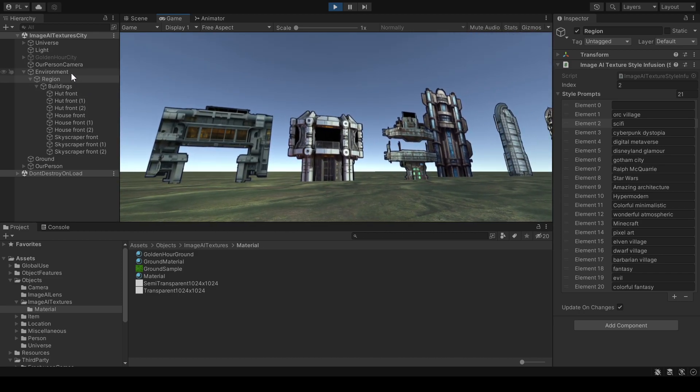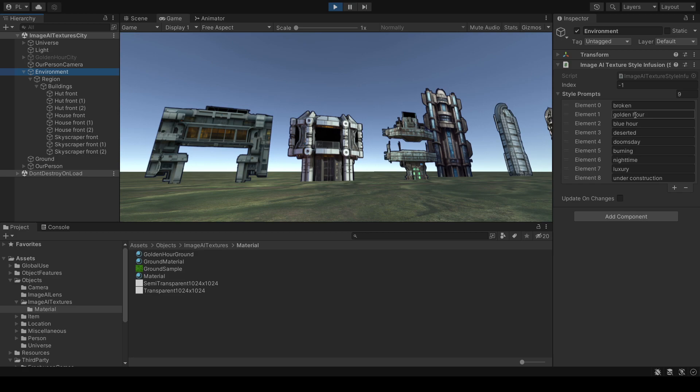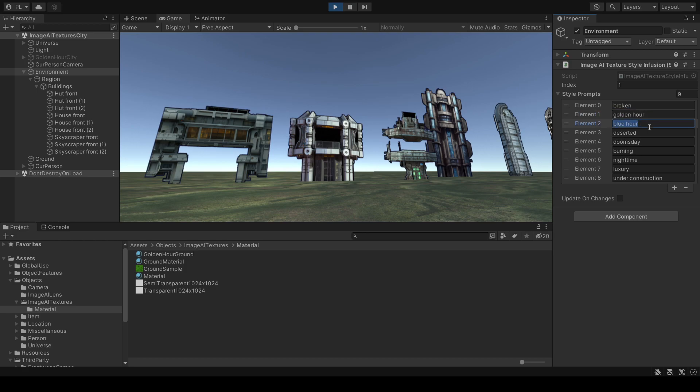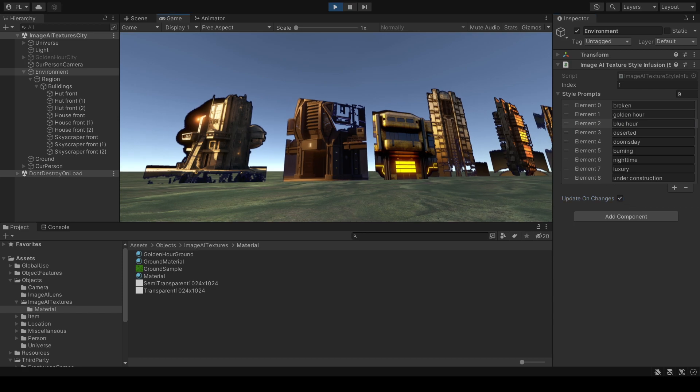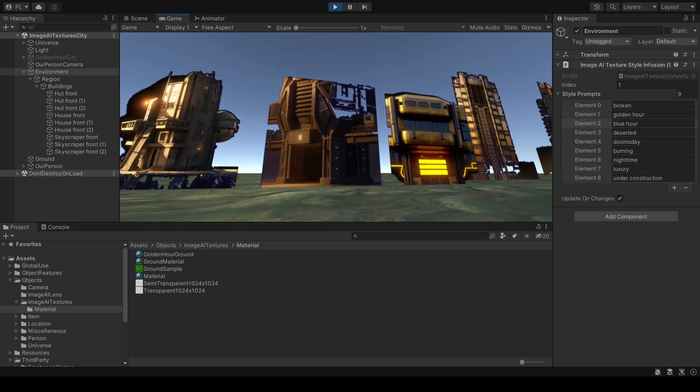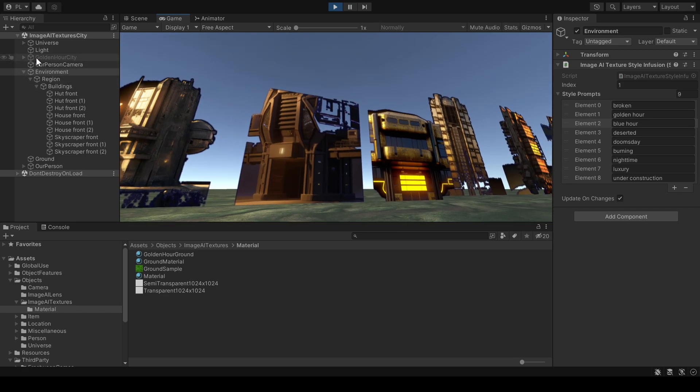I can also go to the style infusion on a higher level. So it will sort of inherit from here to there to there. Take all this and build a text prompt for the image generator. And in this case I want it to be a golden hour. And this is the golden hour look for the sci-fi, the science fiction city.